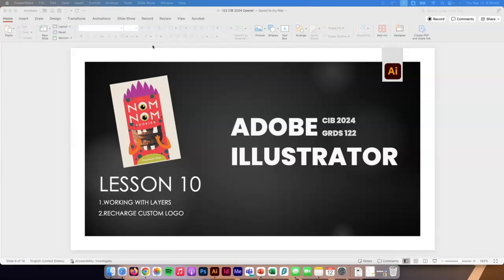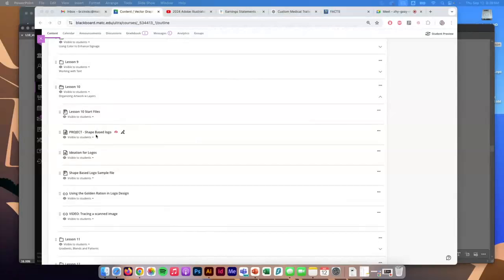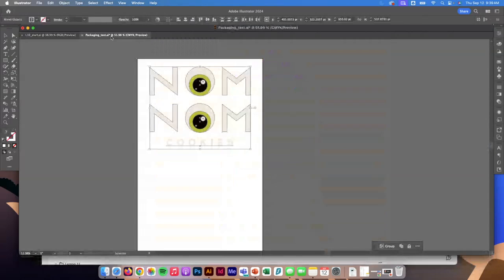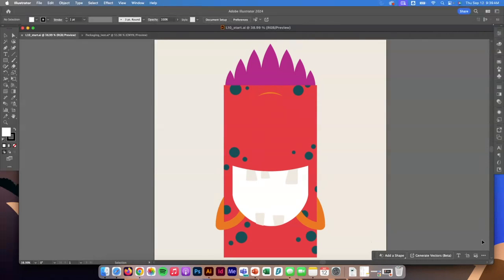We'll take a look at two documents to see why you'd use layers and what they're helpful for. Starting off, the first thing to do is jump into Blackboard and pull up the Lesson 10 start files. We're also going to take a look at a shape-based logo after the lesson. So we're starting off with our lesson files — there are two files in the folder.